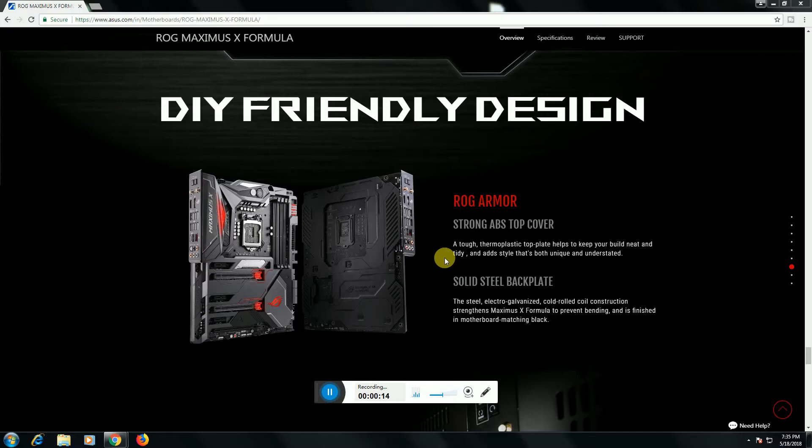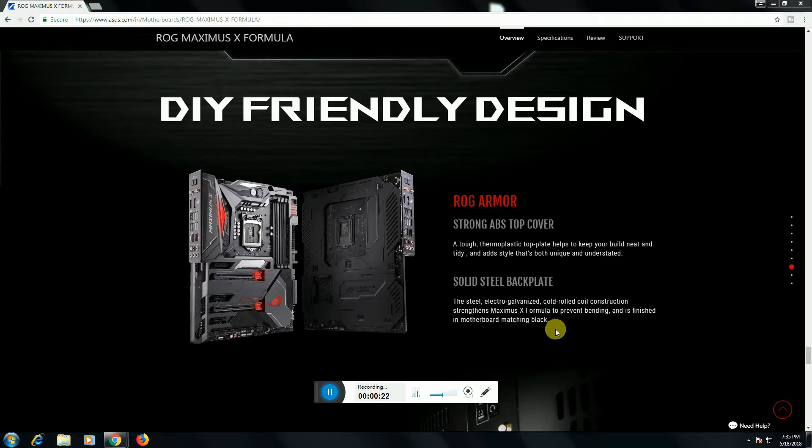This solid-state backplate steel electronics generalized cold-rolled construction strength. Maximus X Formula prevents bending and the finishing of the motherboard is magic black.